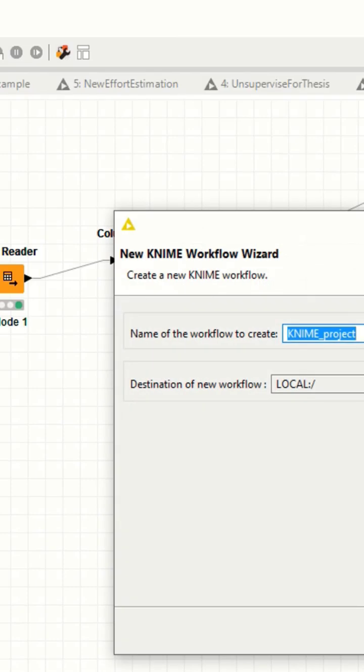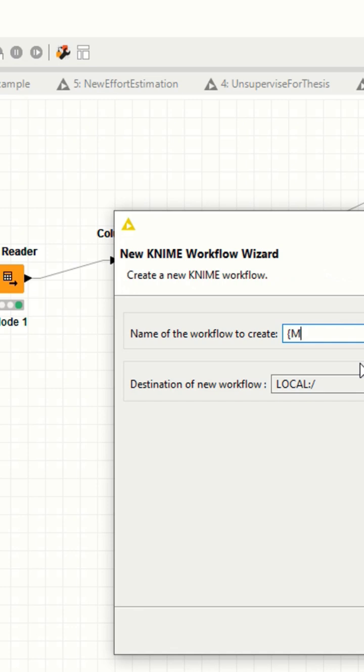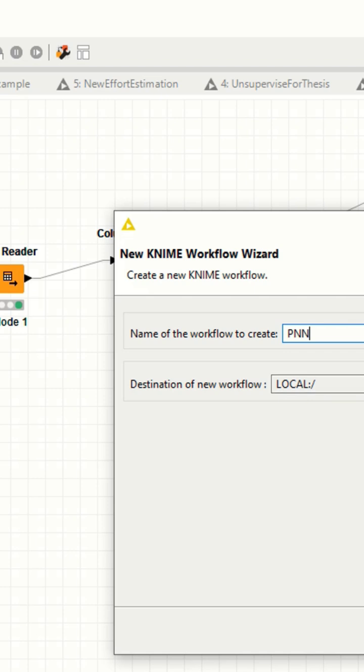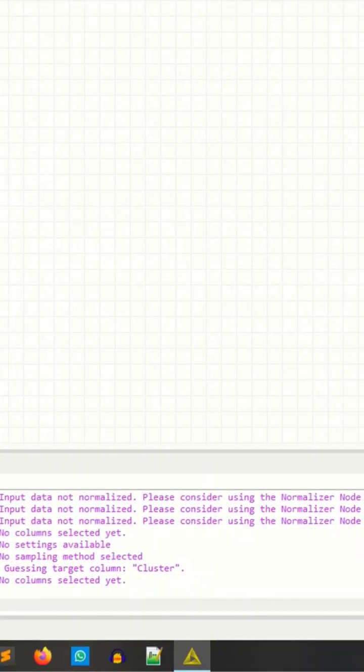I'm creating a new workflow. Now I'm using PNN, probabilistic neural network. I'll read the data by using the reader.